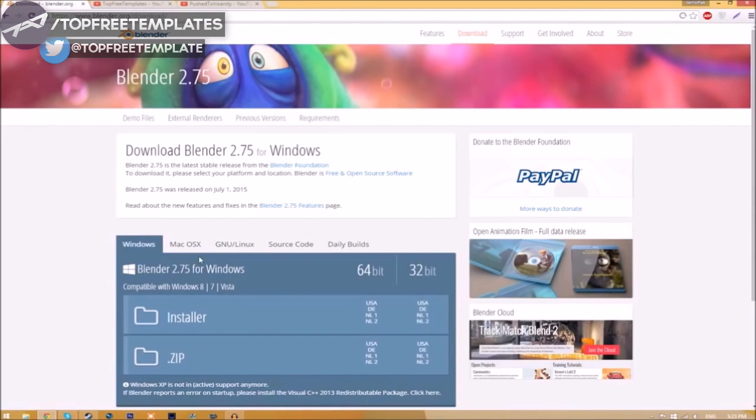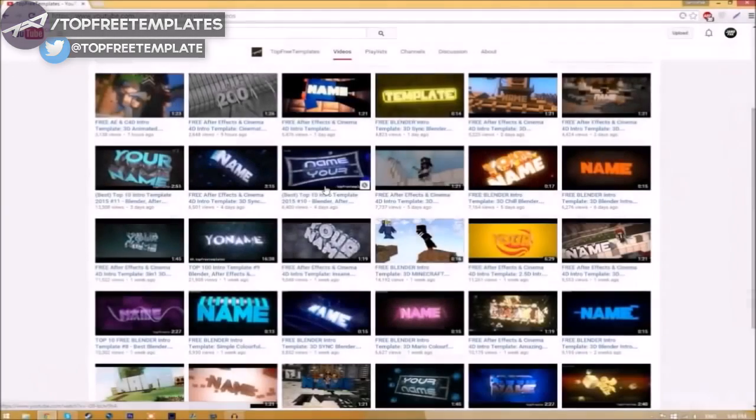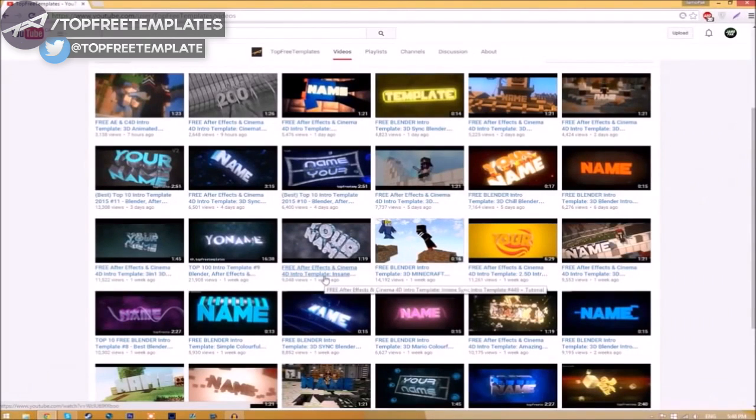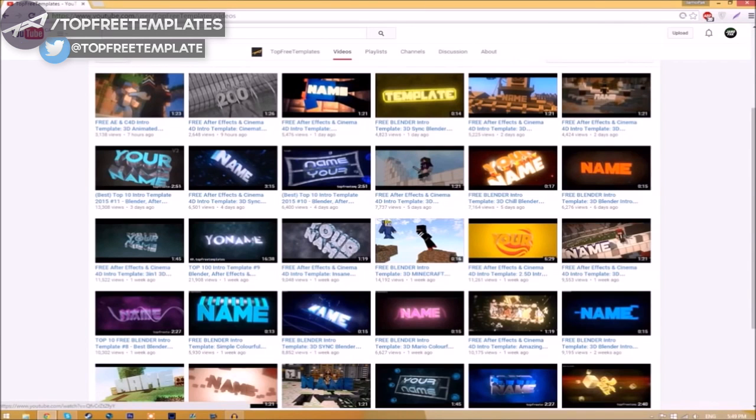The program is free, so you don't have to worry about paying for anything, and don't worry, there are no viruses at all. Before I begin this tutorial, I just want to say that this tutorial works for all Blender intro templates as they all are the same to edit. All you need to do is download it and put it on your desktop.